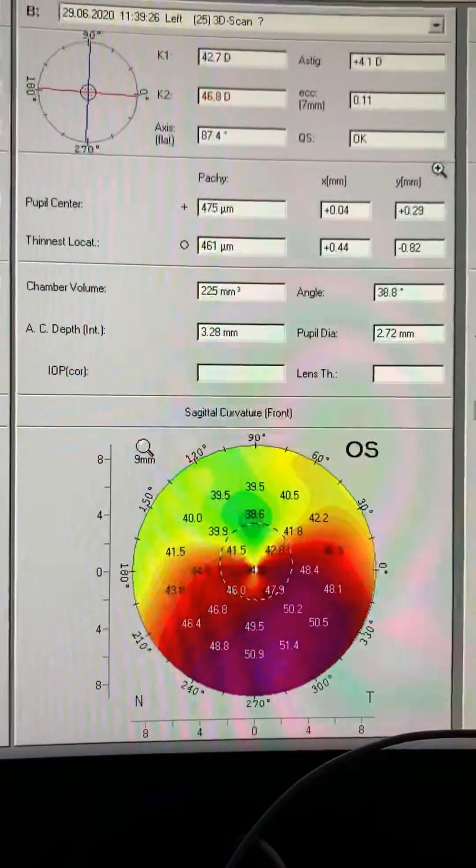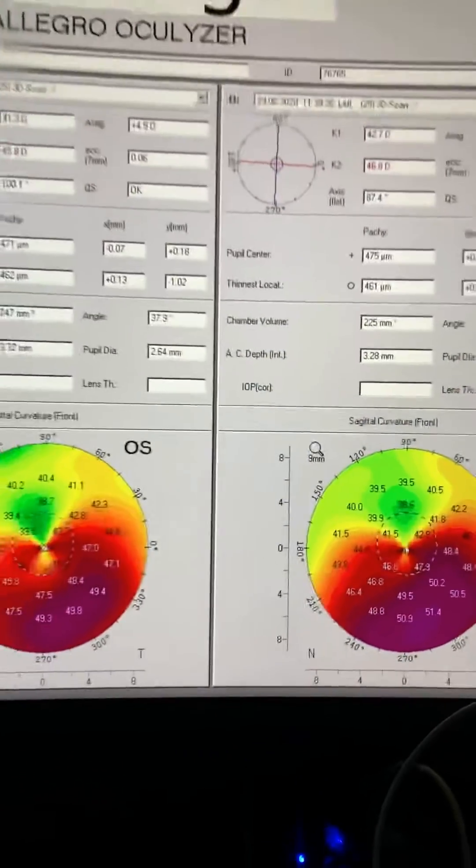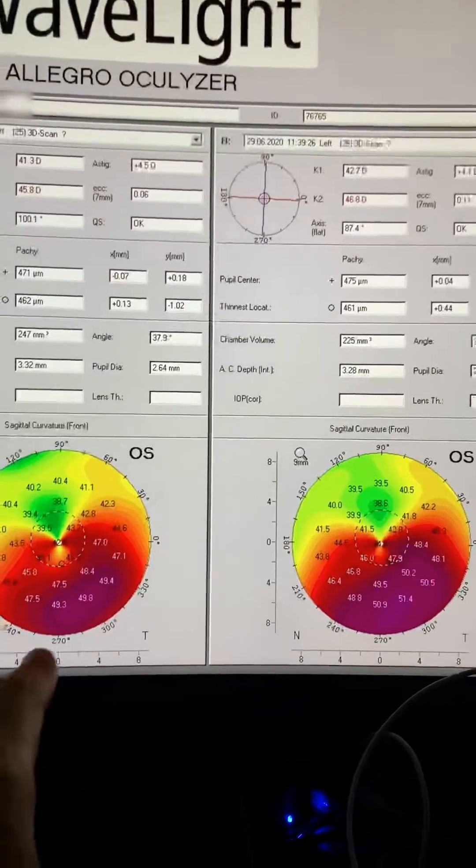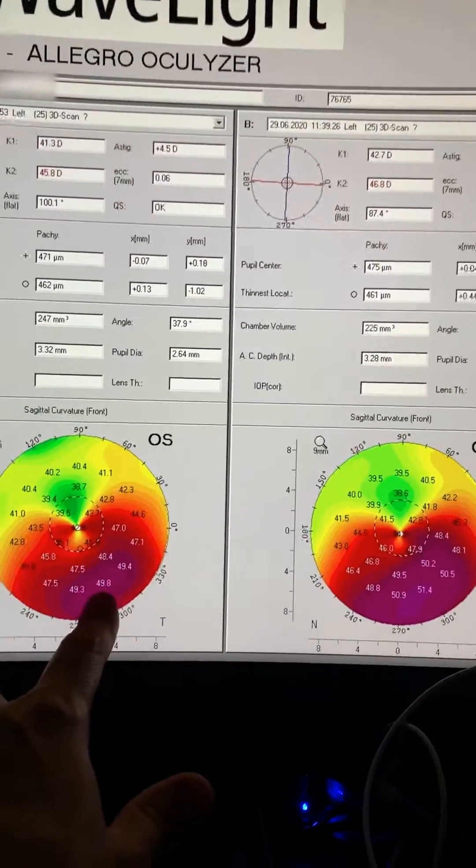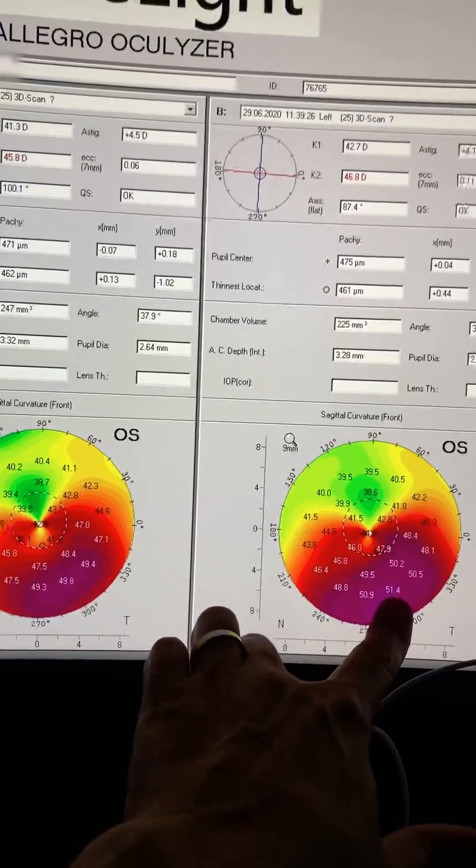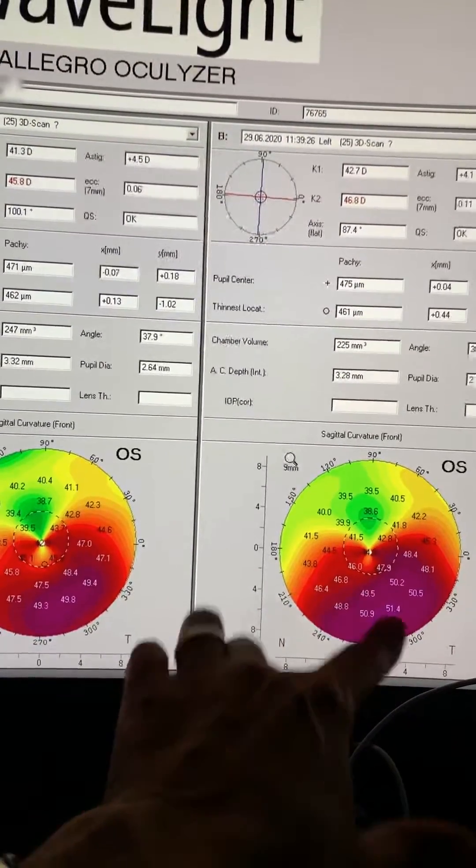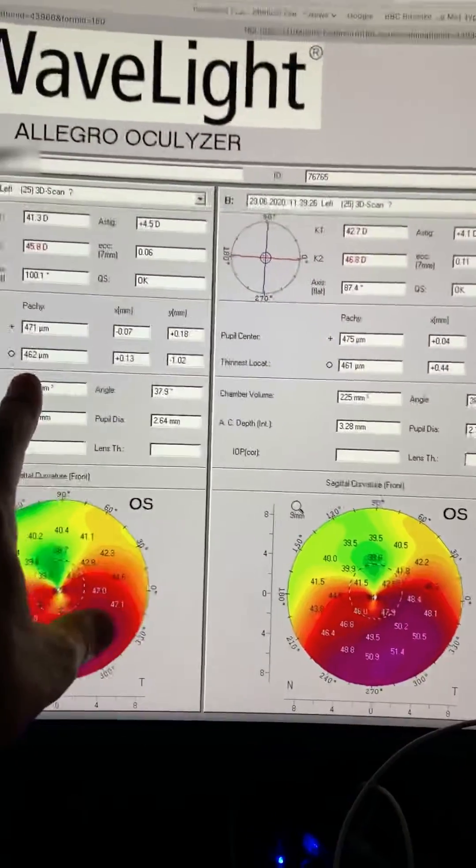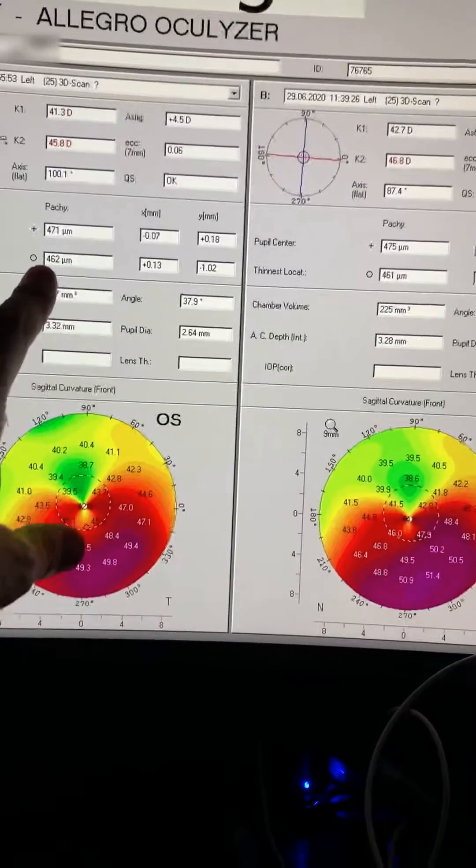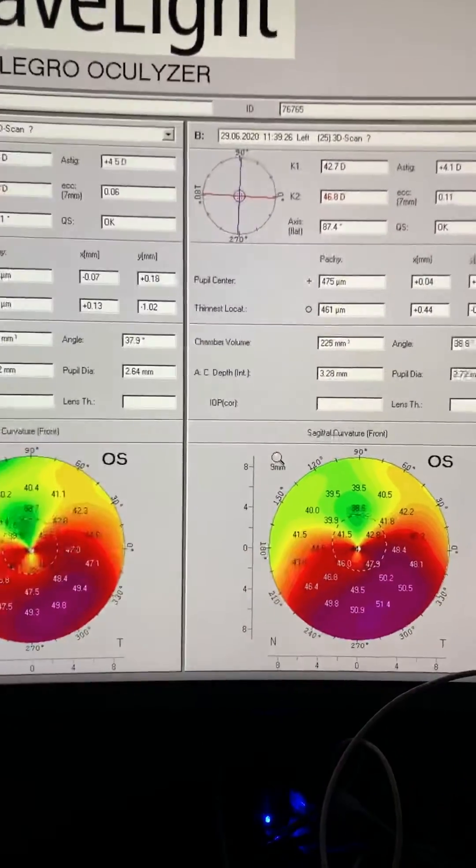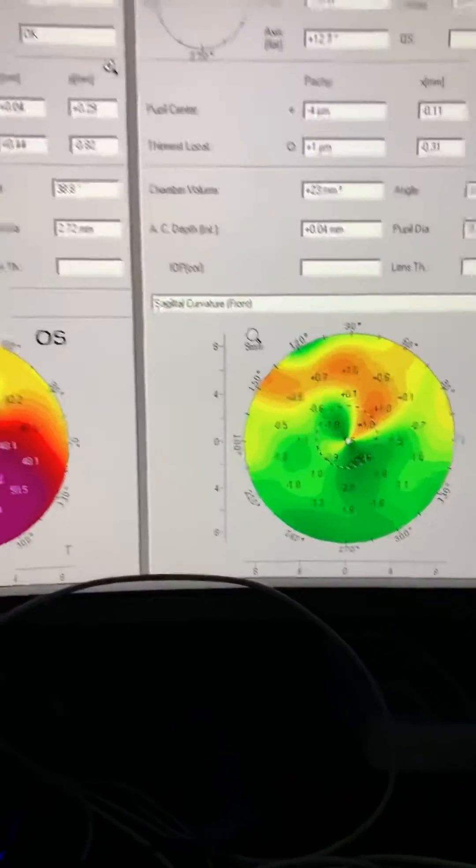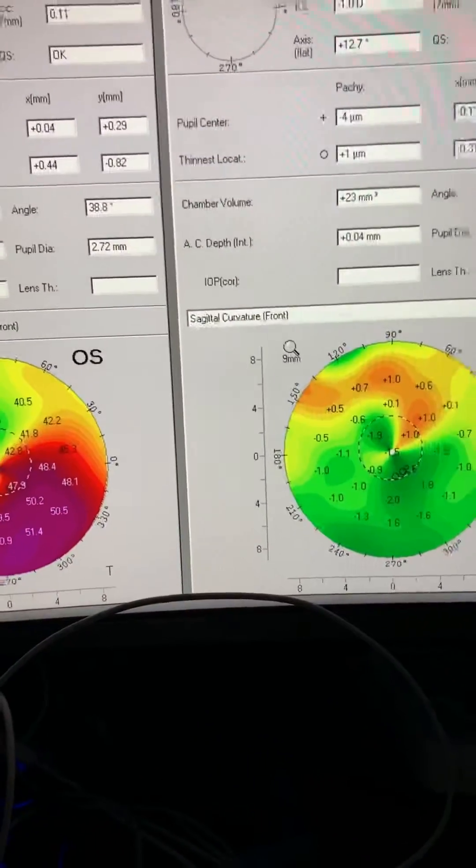You can see that the steepest K has progressed from 49.8 to 51.4. The thickness does not show a significant change, 462 to 461. And the change is about two diopters, a very significant change.